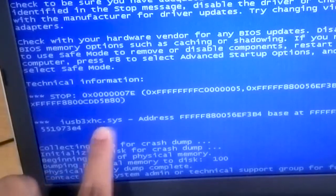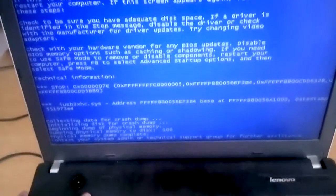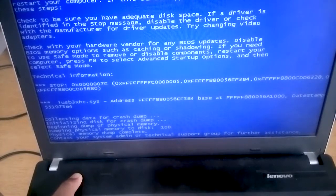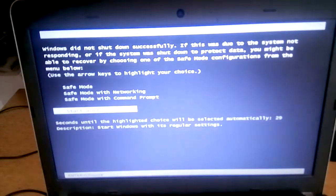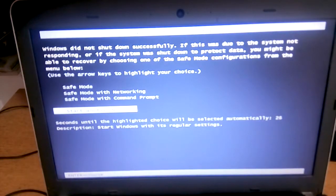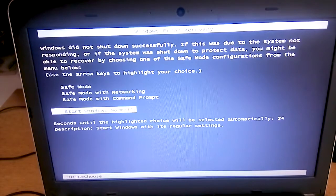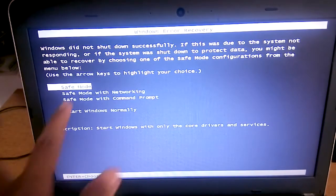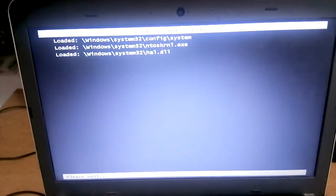That's the blue screen error — technical information and all that. Now I'm going to turn it off and restart my laptop and boot into safe mode.